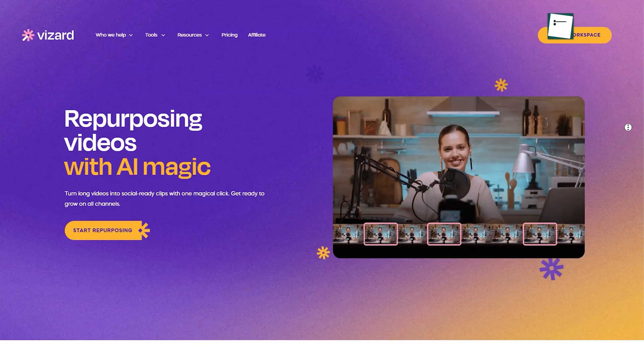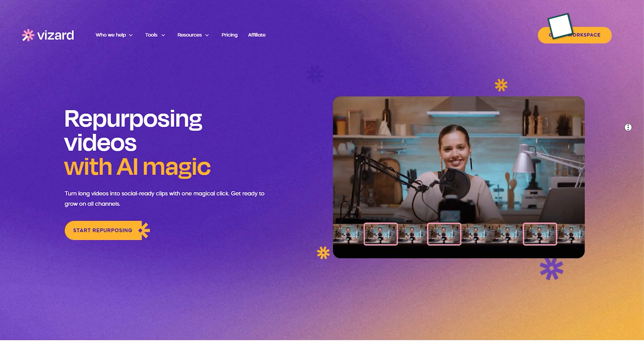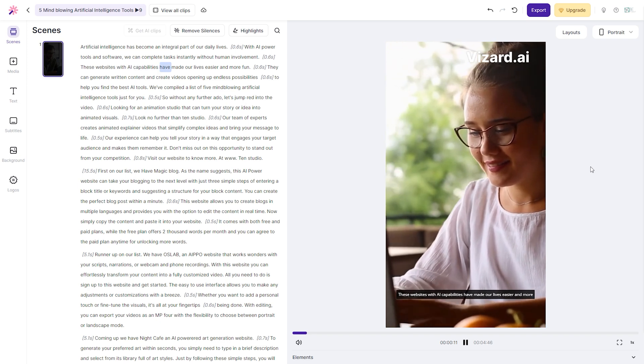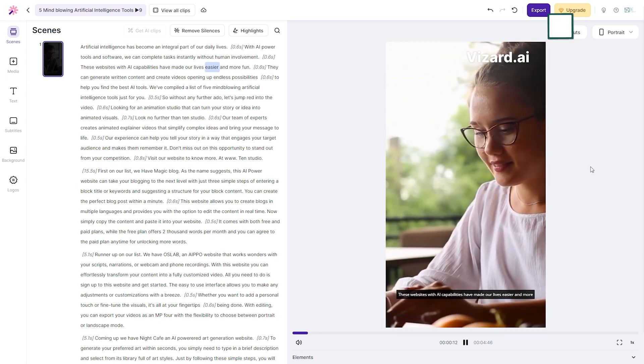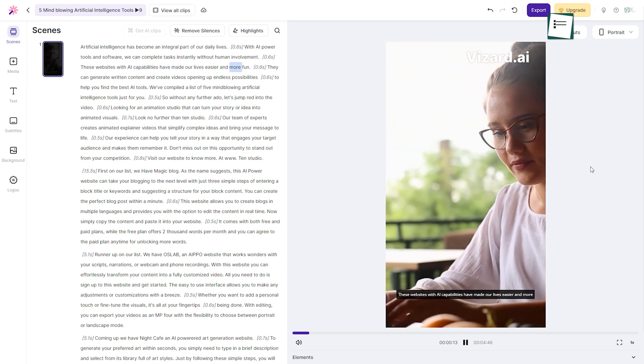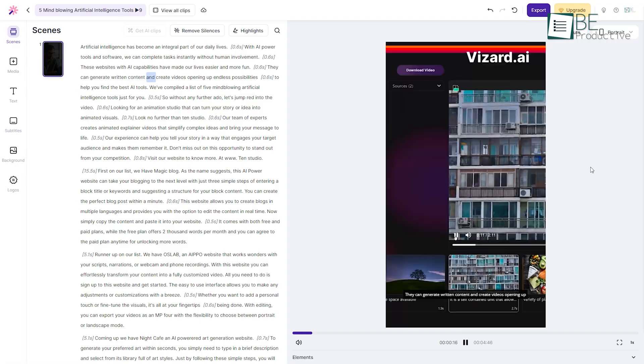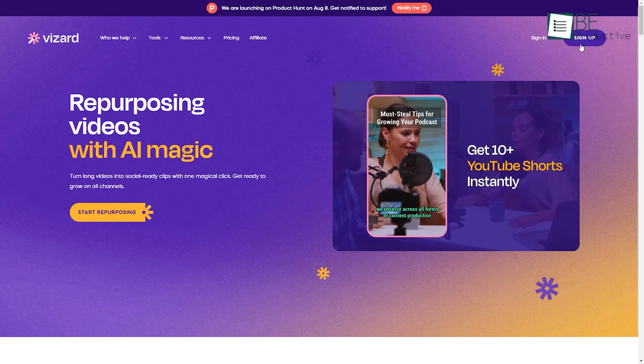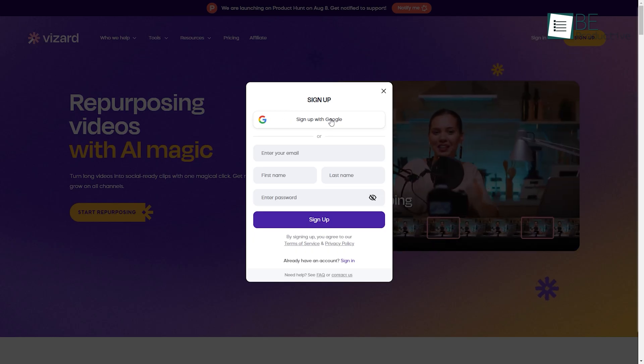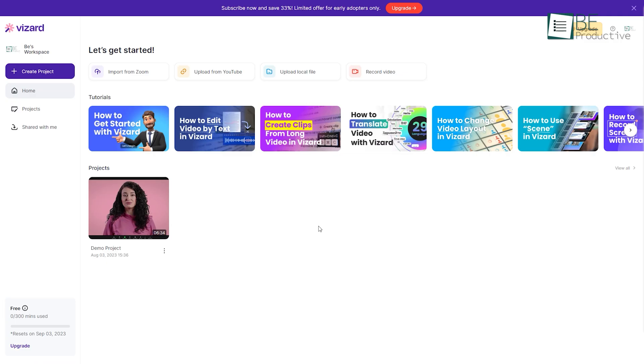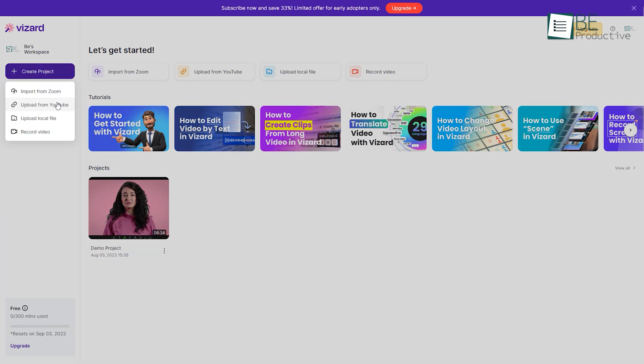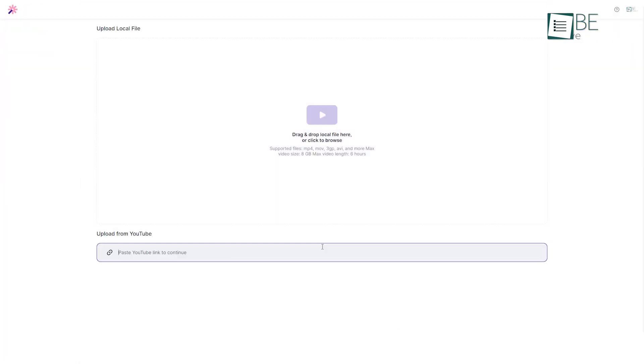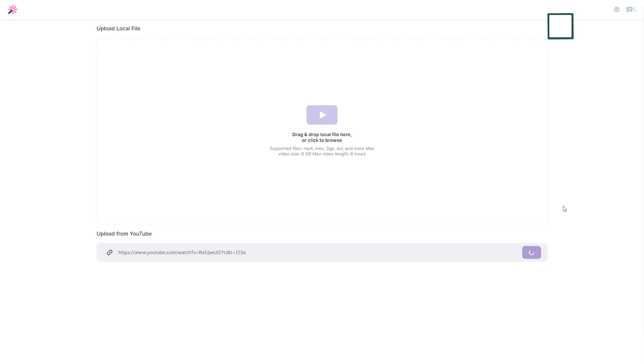Let's get started with Vizard, an AI-powered website that can convert long YouTube videos into short clips with the magic of one click. To get started, you simply need to sign up with Google. Once you're in, it will take you to its dashboard from where you convert your video into shorts following three simple steps.